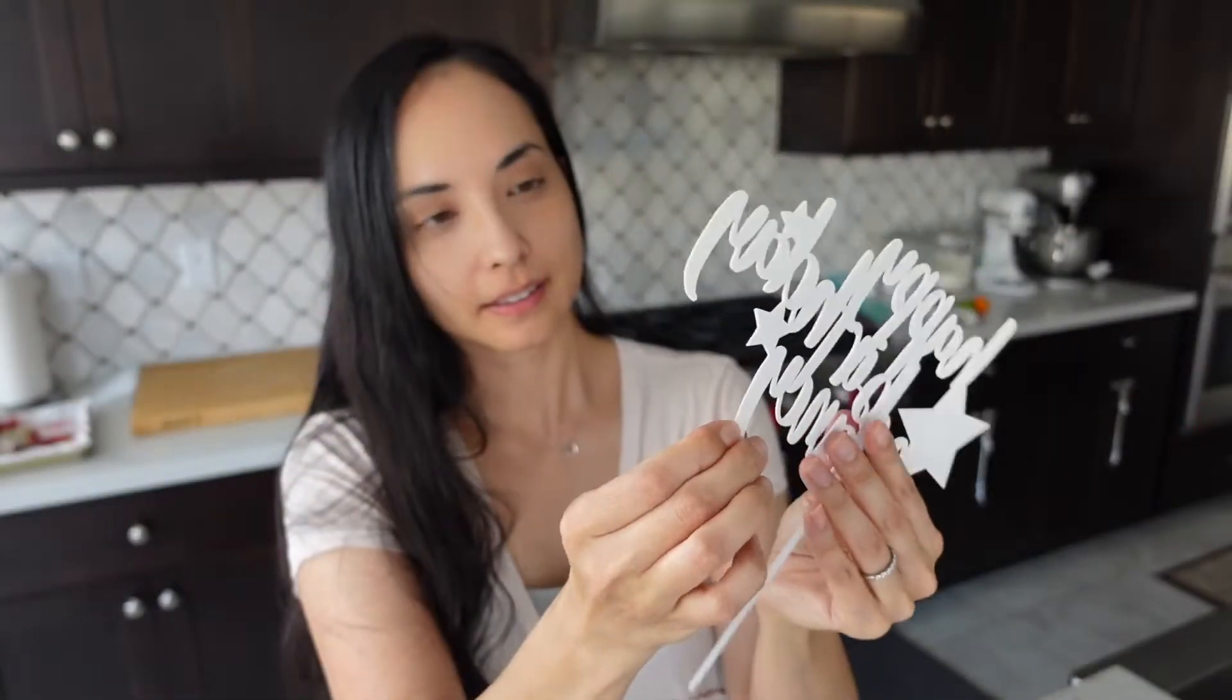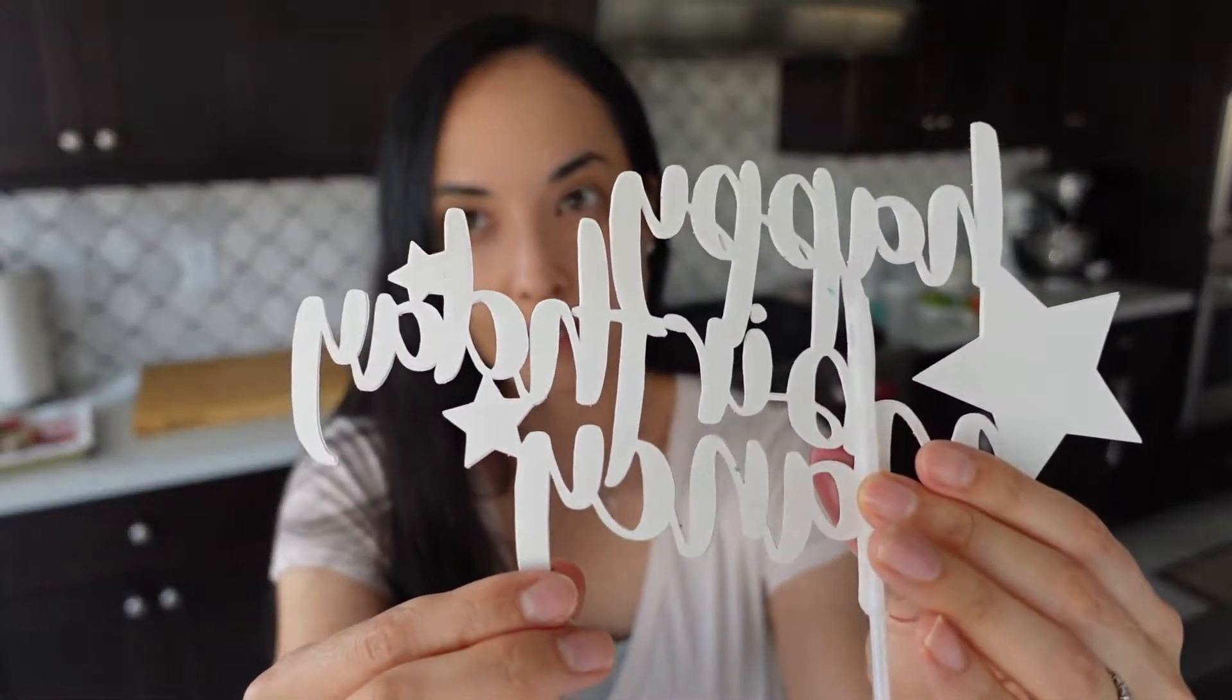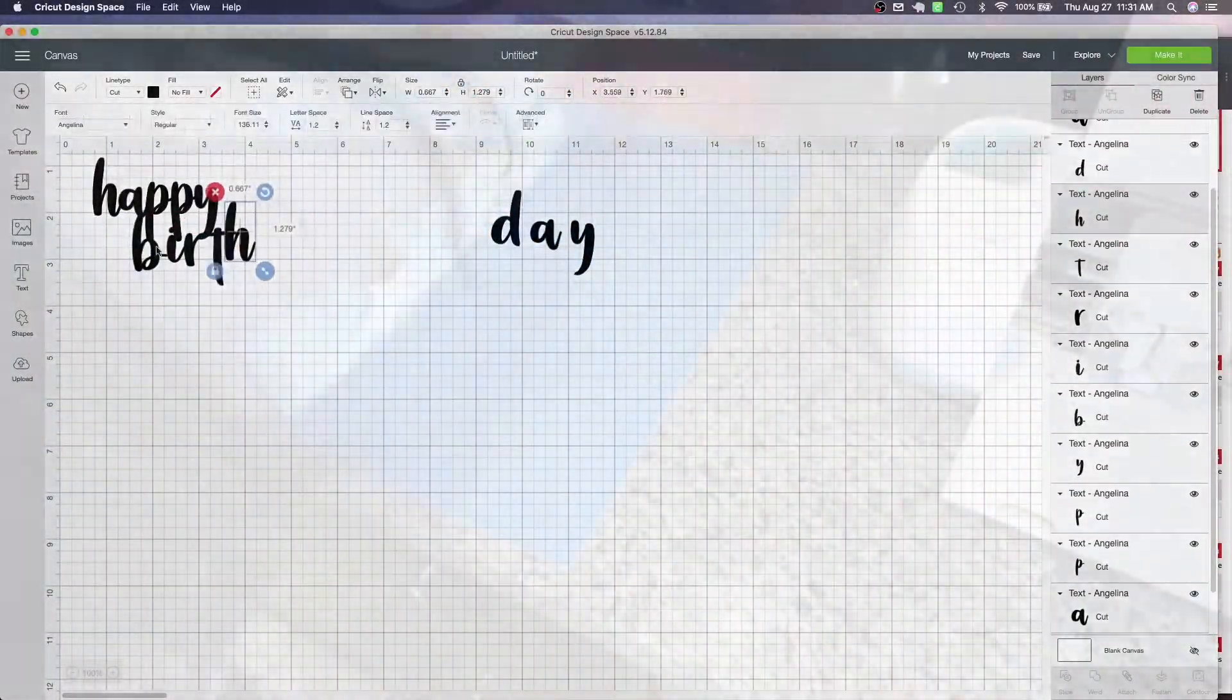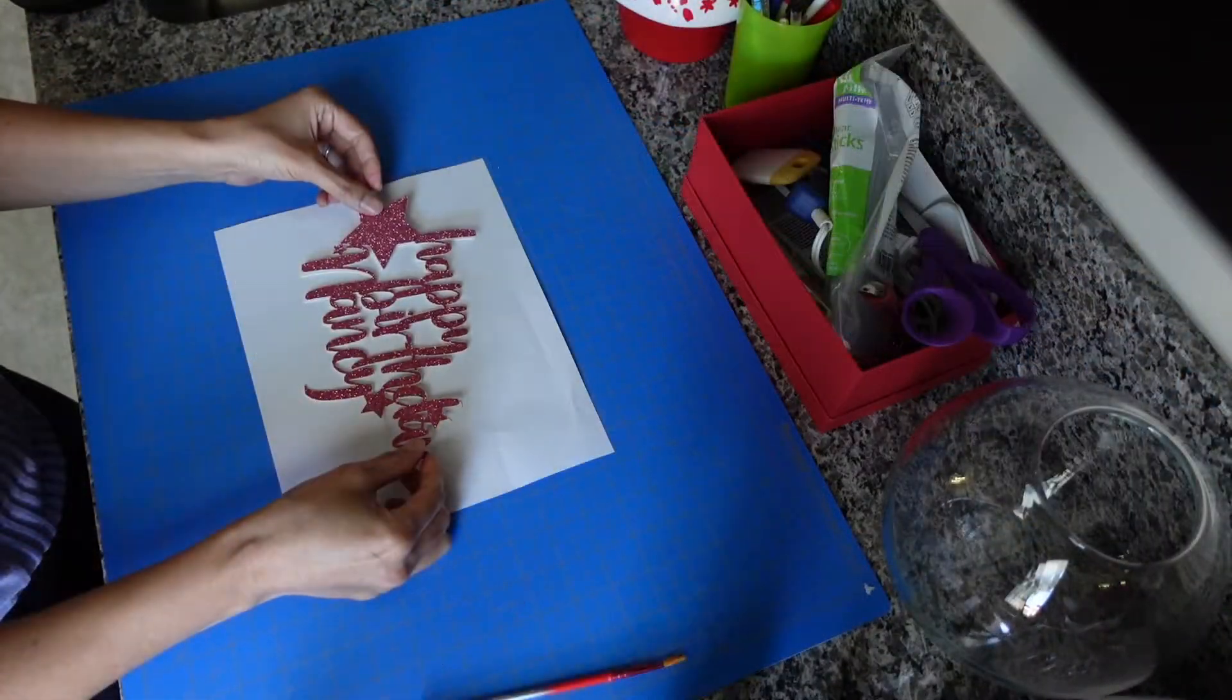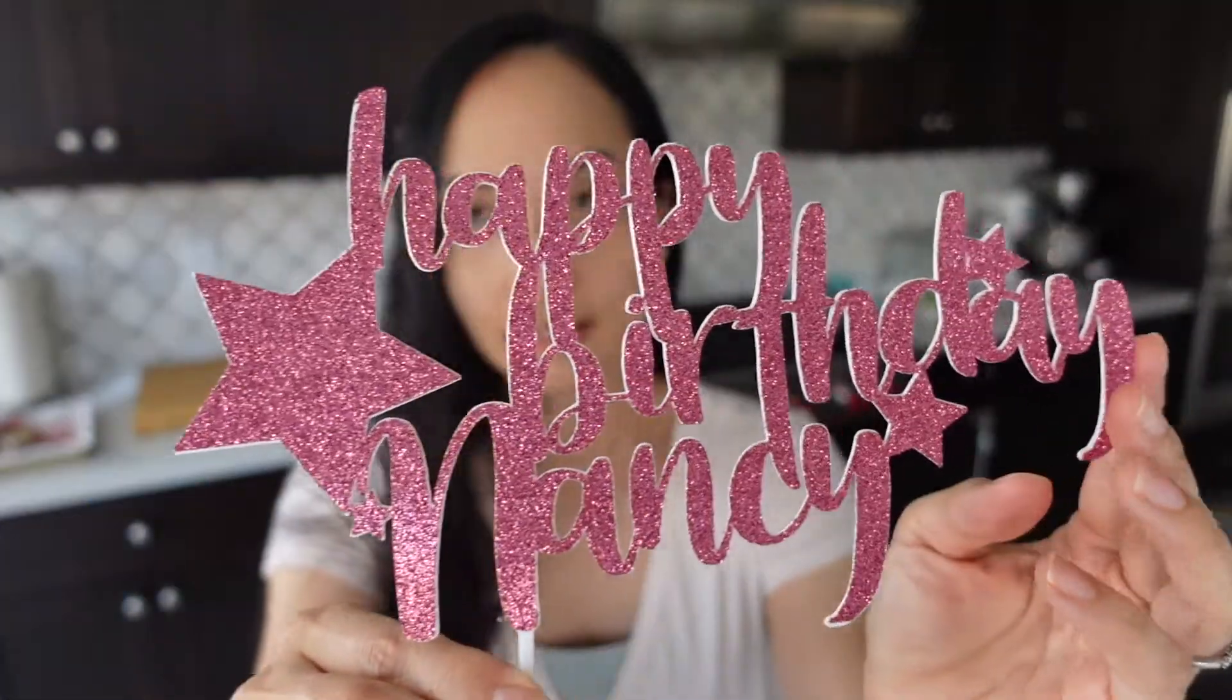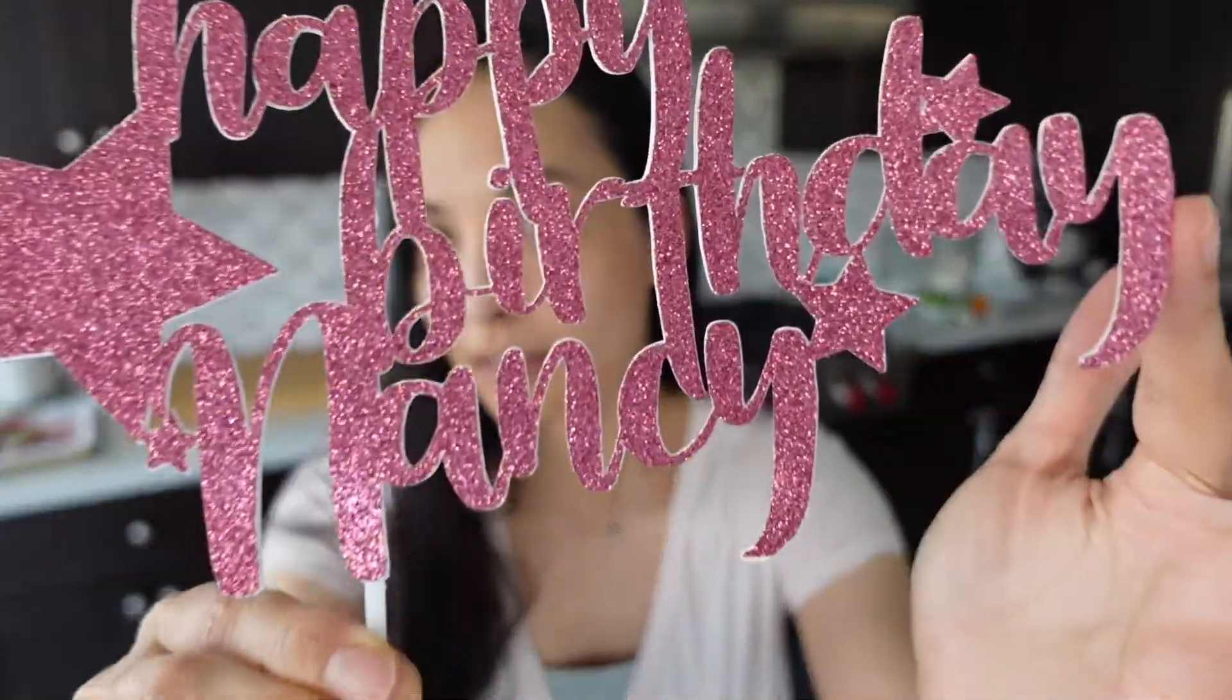My cake toppers are really sturdy because they use poster board and glue cardstock. I've streamlined this process so that I can get the Cricut to make my cake topper in less than 15 to 20 minutes. Once you save your own template to the Cricut design space, you can make your own custom cake toppers using my techniques.